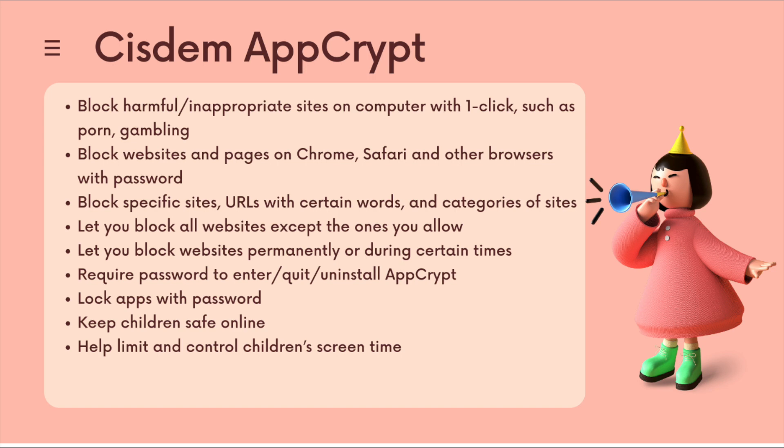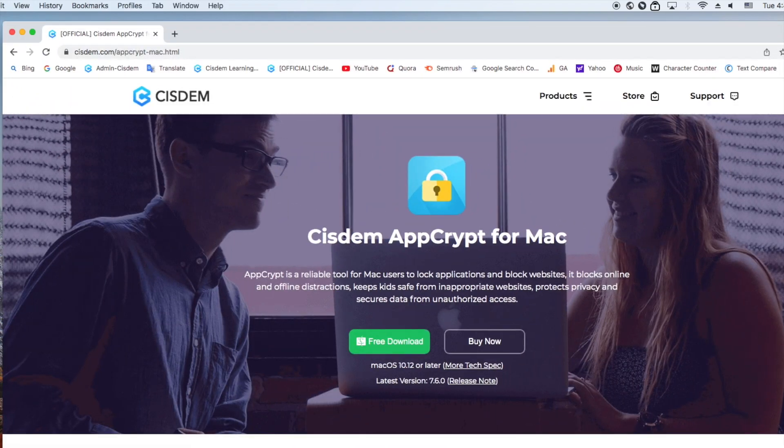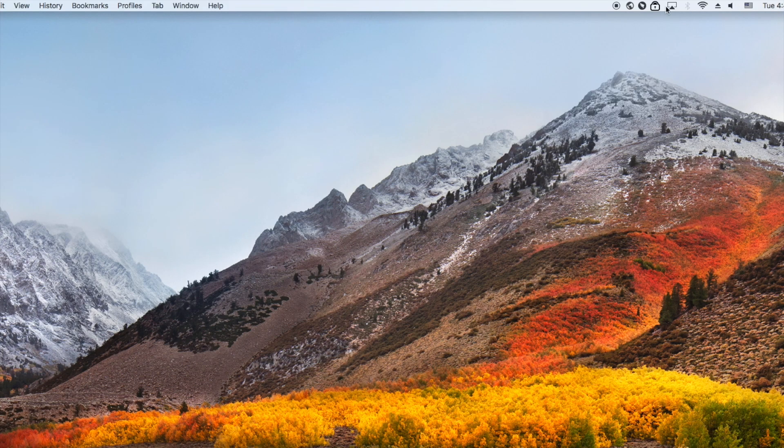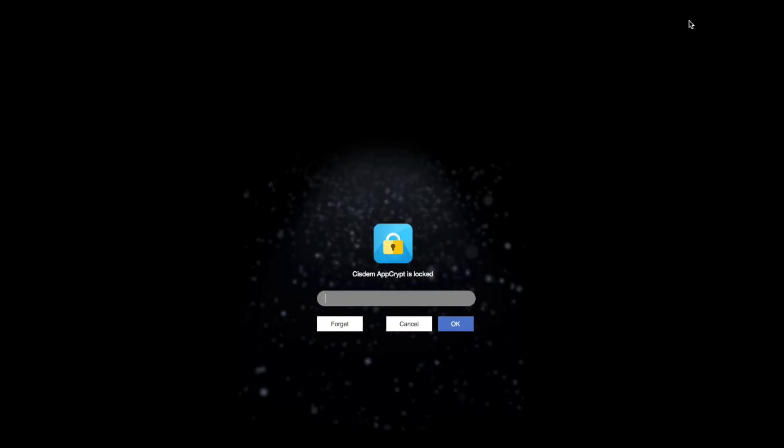Now I'm going to show you how to block inappropriate websites on child's computer with this tool. First download and install System AppCrypt. You can download it from its official site. Also, I've put its free download link below this video. After installing, click its icon and select open main window from the desktop menu bar. When you first launch it, you need to set a password.